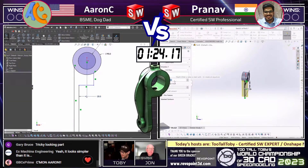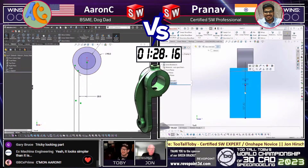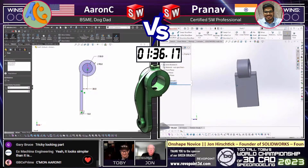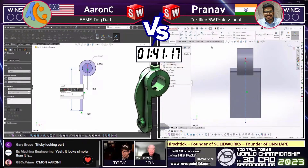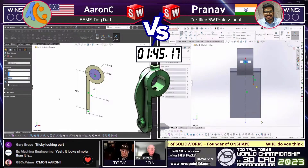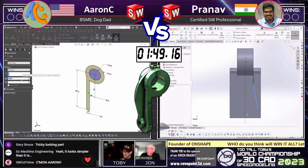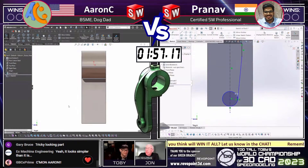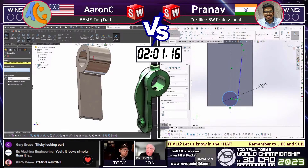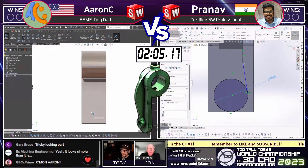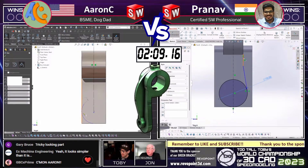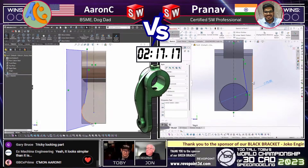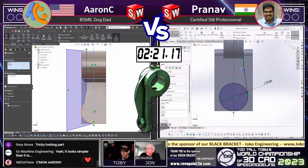It's also great to see in the chat some people cheering them on. We've got GBCX Prime saying 'come on, Aaron.' It's awesome to see people cheering on the runners — if your runner is in there, make sure you show them some support. Pranav already has his first solid feature. He took that first sketch, split it into two different features, and is now getting into his second feature from the side view. This model is at the harder end — we're in the Elite Eight now, and the difficulty gets progressively stronger.